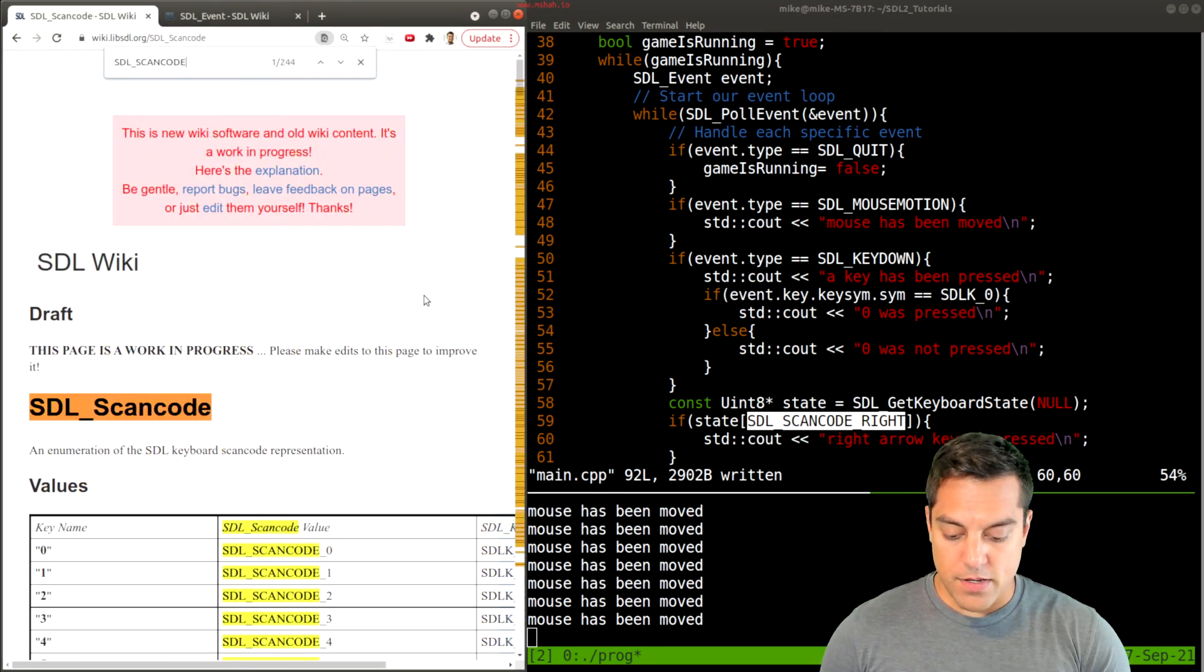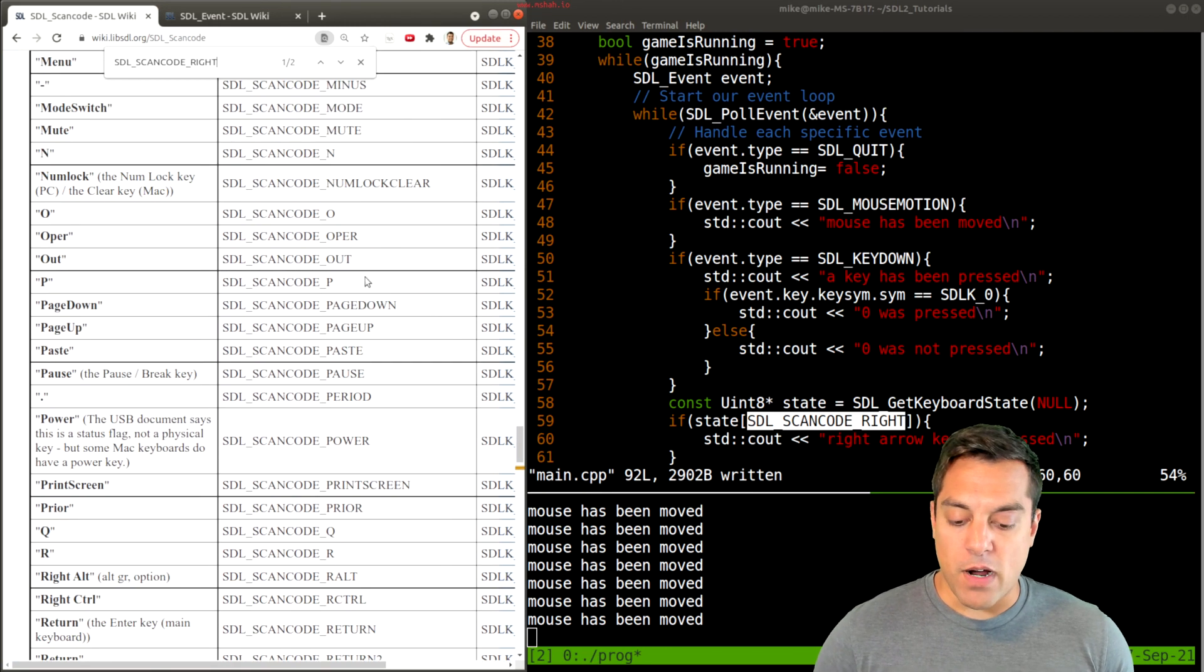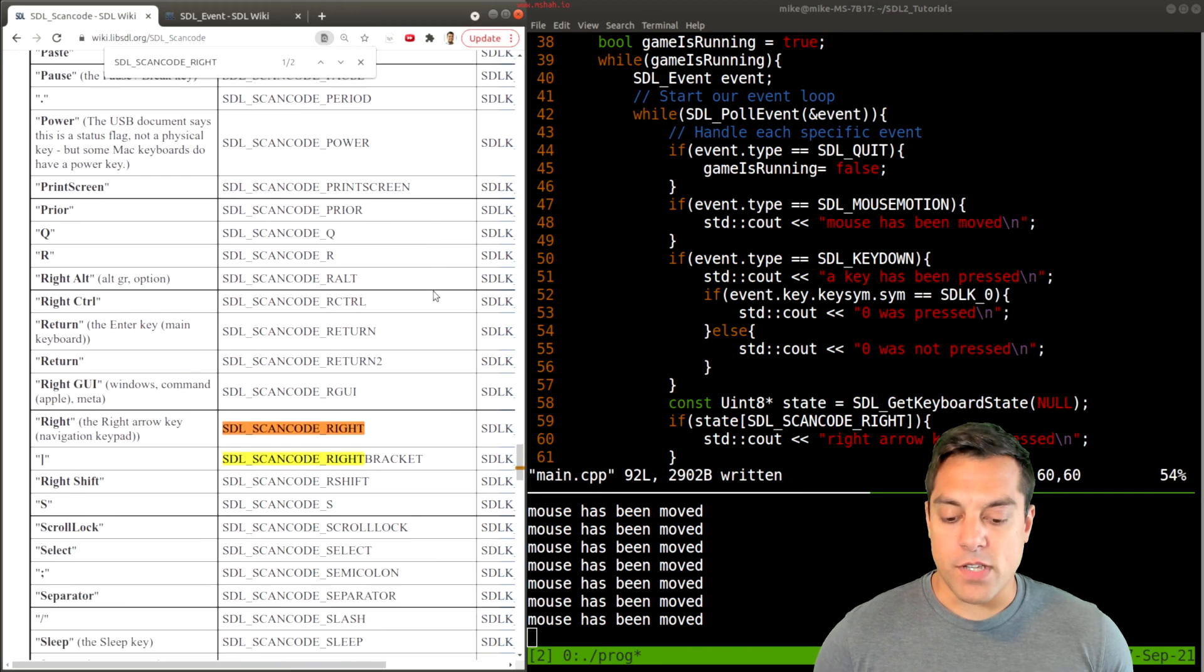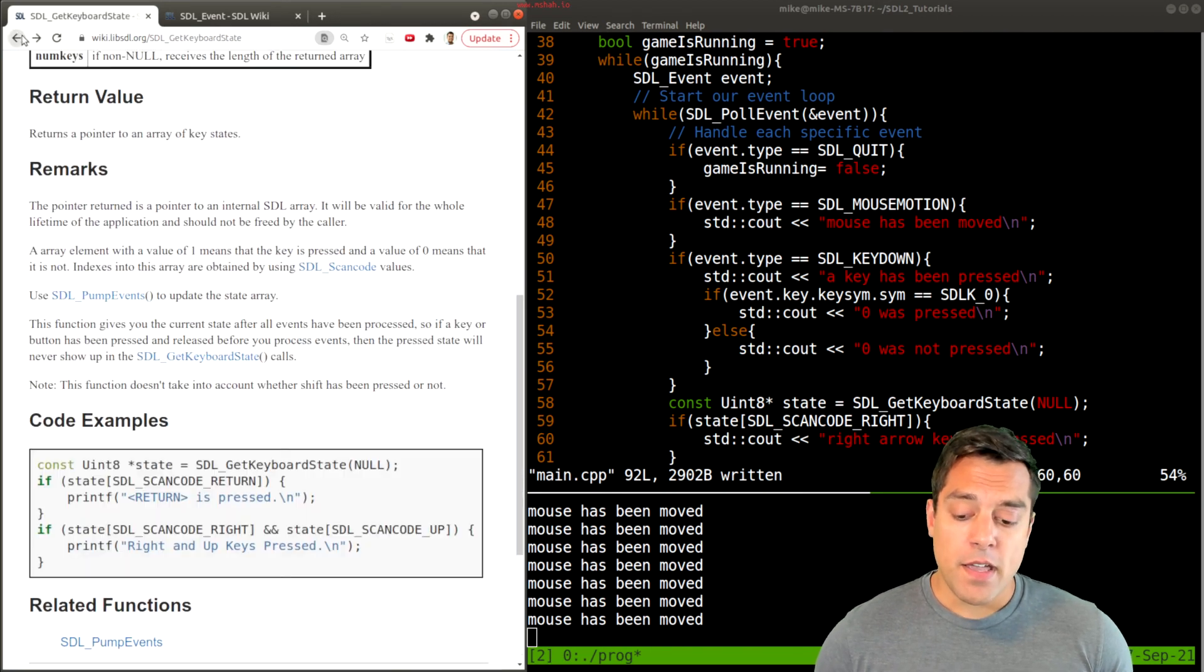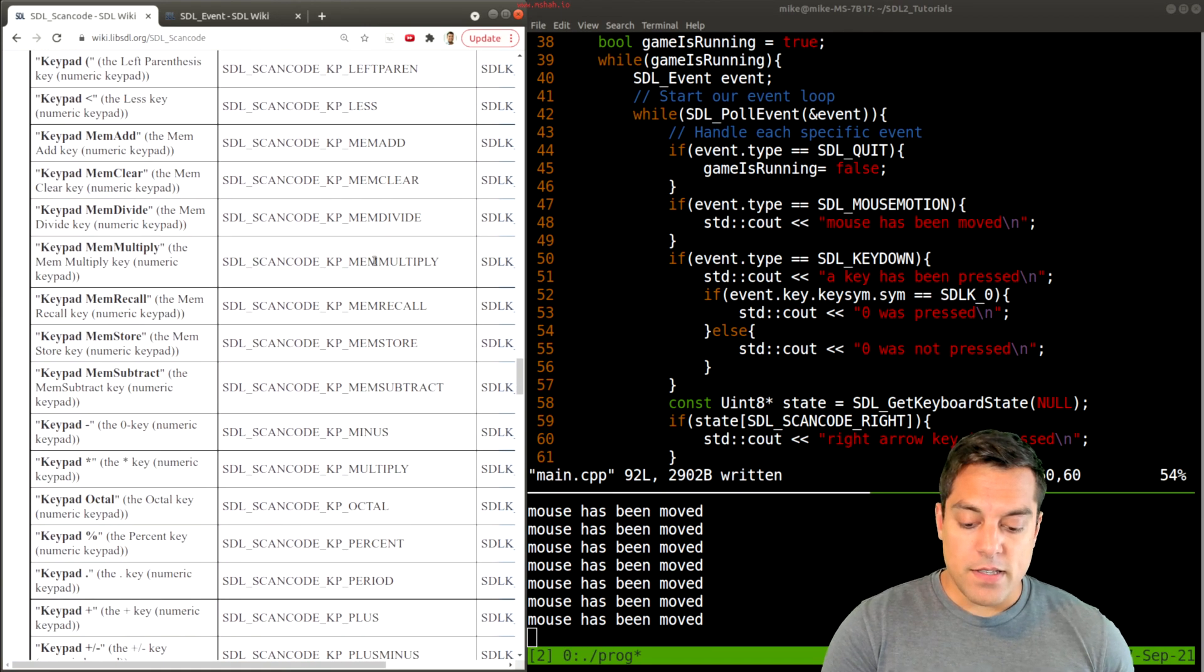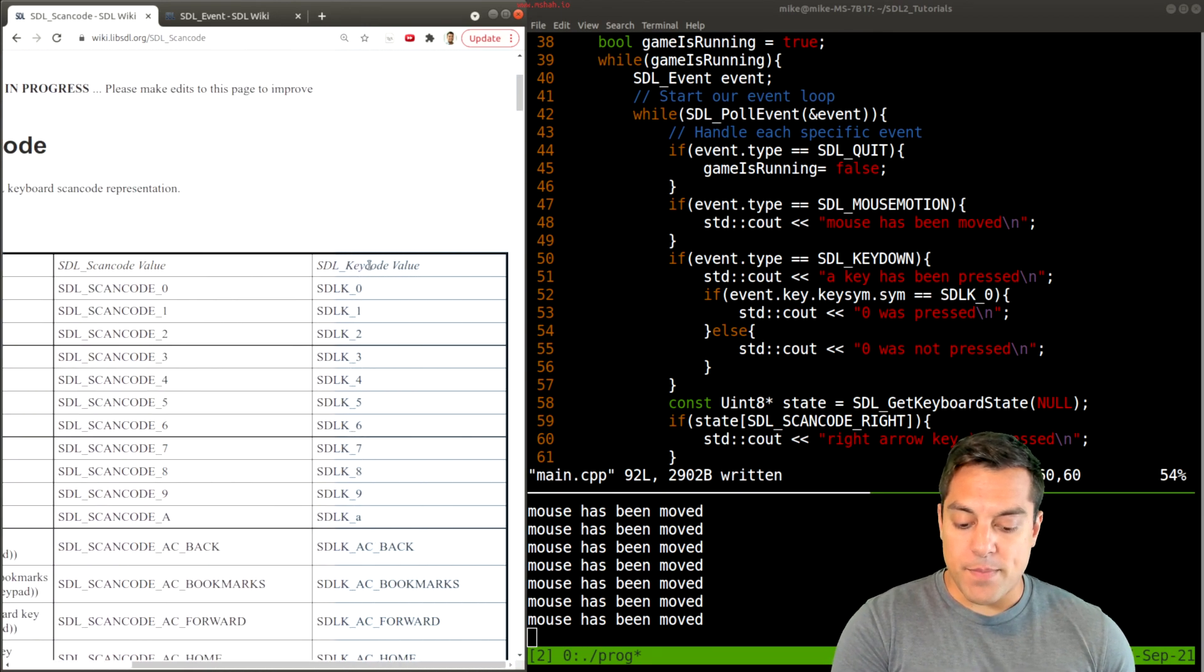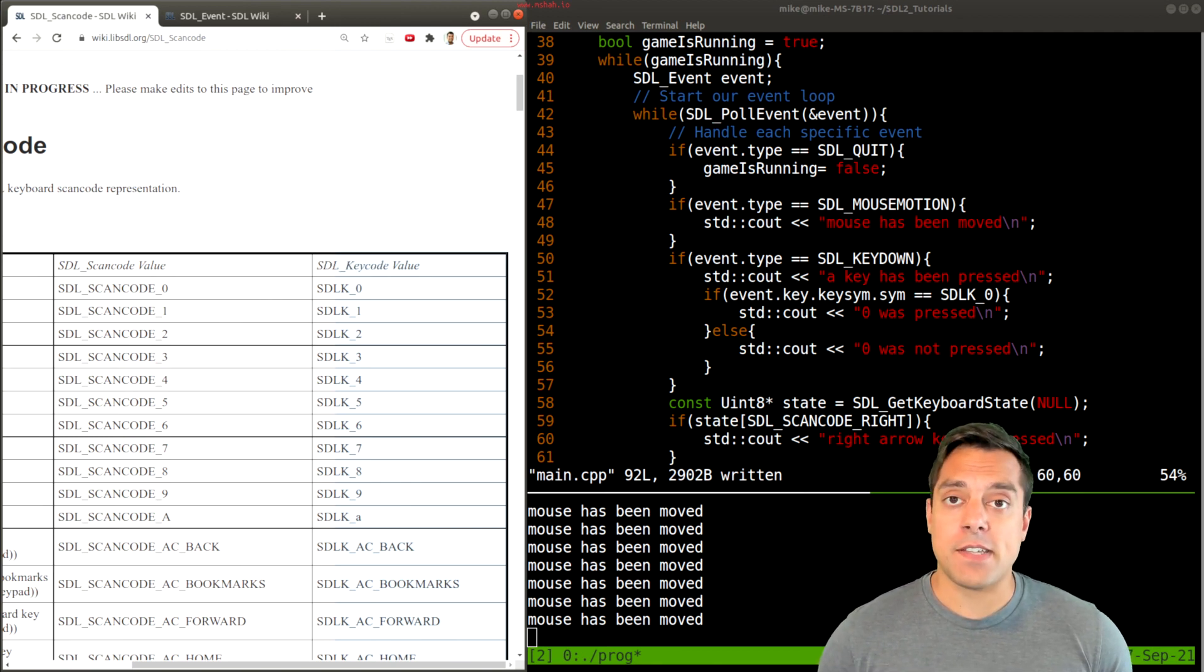SDL_SCANCODE_RIGHT. But there might be other ones you want, like spacebar or particular characters or numbers or so on. So keep that in mind. And also keep in mind is the difference between the scan code and the key code value. All right. So hopefully that gives you enough to play with when detecting keyboard events.